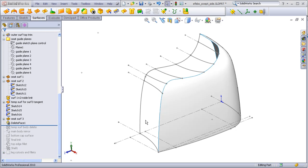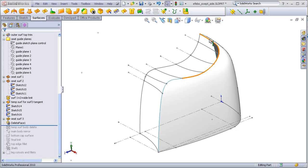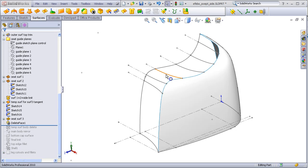At this point, we need to decide whether we want to create a boundary that goes from here to here, a second boundary that goes from here to here, and then finally a fill that goes from here to here, or a single boundary that goes from here all the way up to here using these as guide curves, and then just simply a fill that goes from this edge up to here.